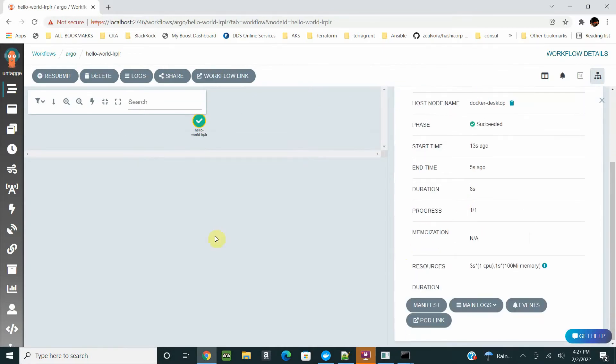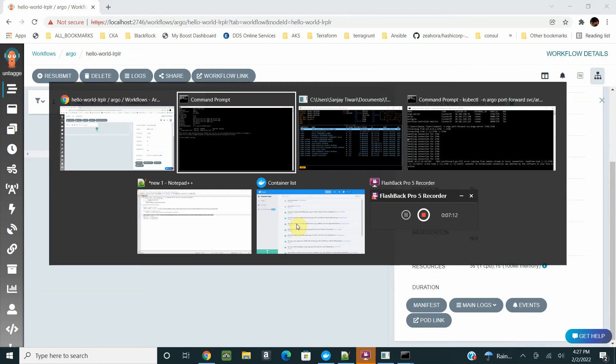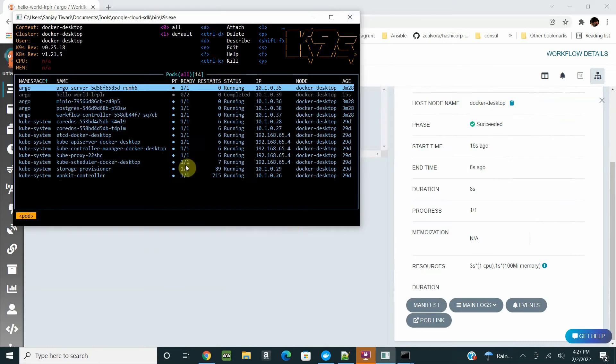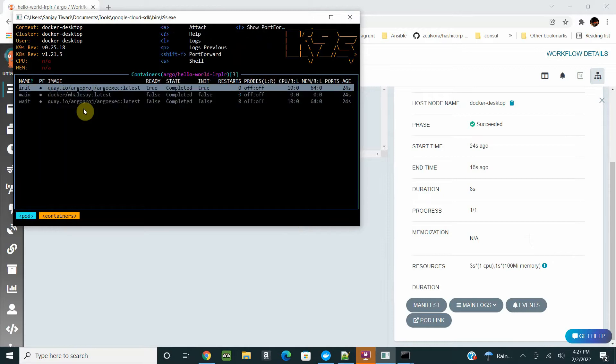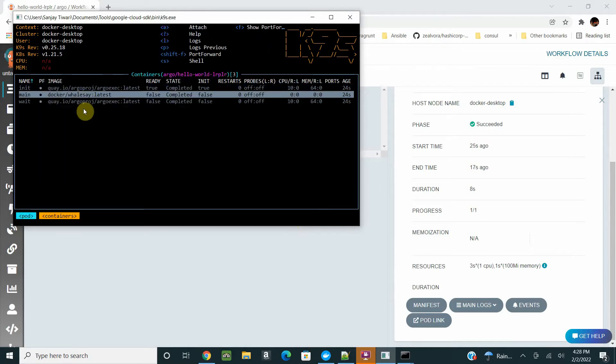That's good. If you see here, the workflow has been started for hello world. The pod is pending. Okay, it's success. It was quick. If you see here, there's one pod which came up which is hello-world LR PLR and it's already completed.